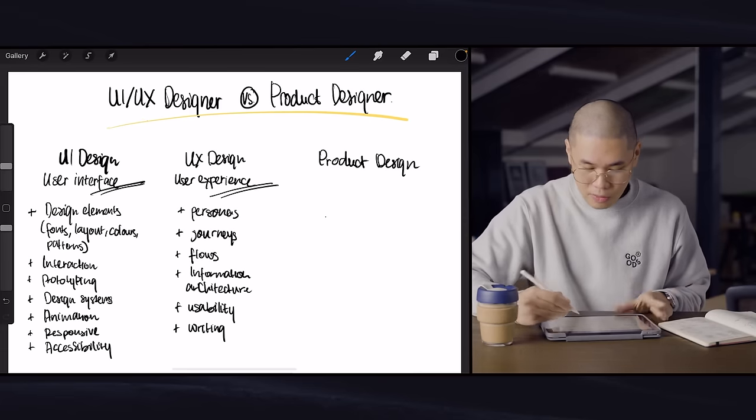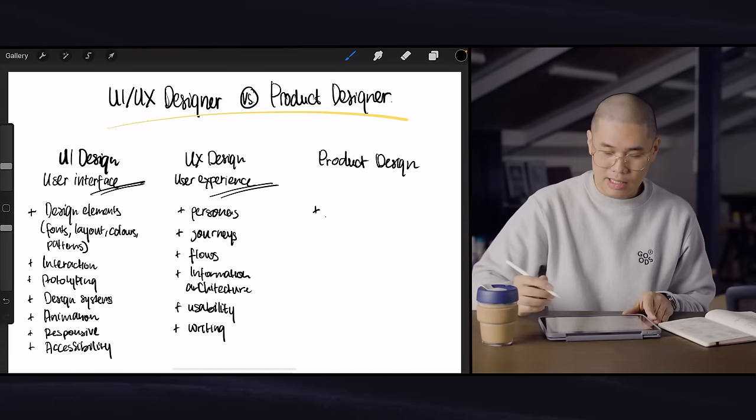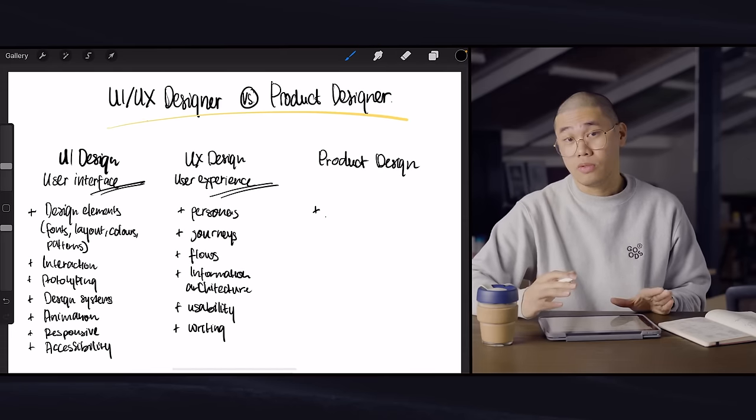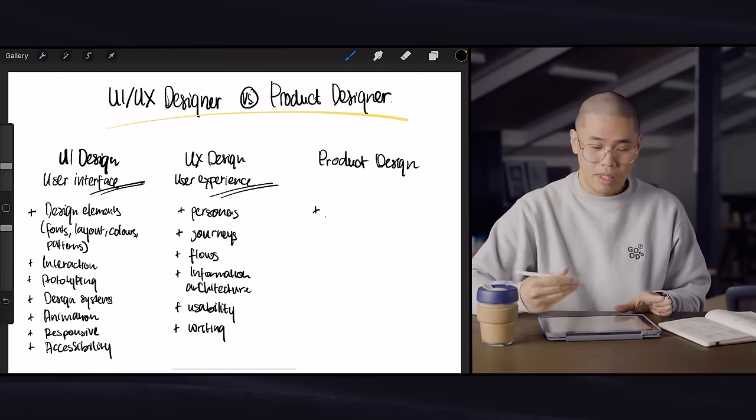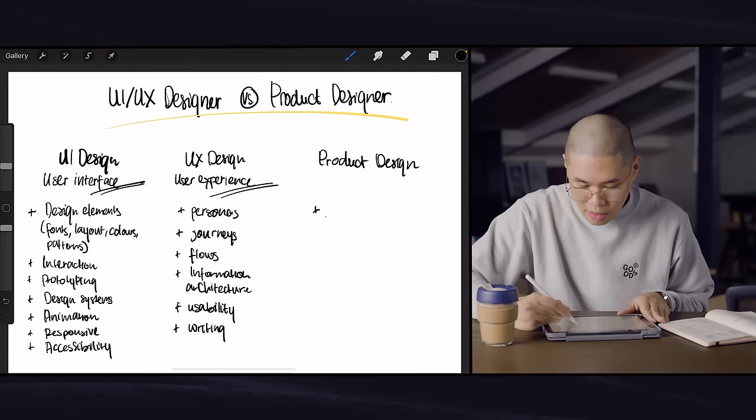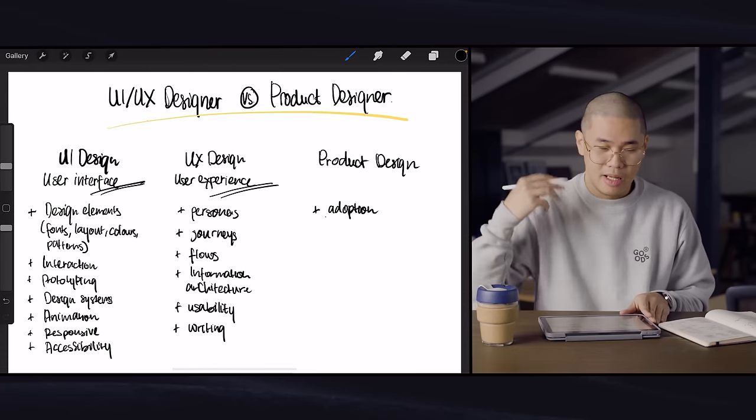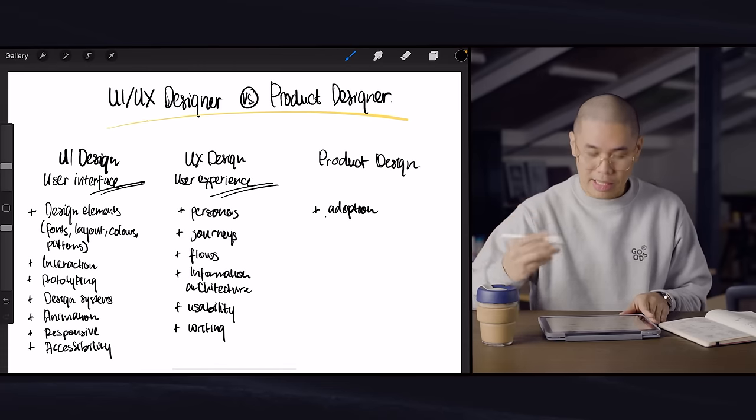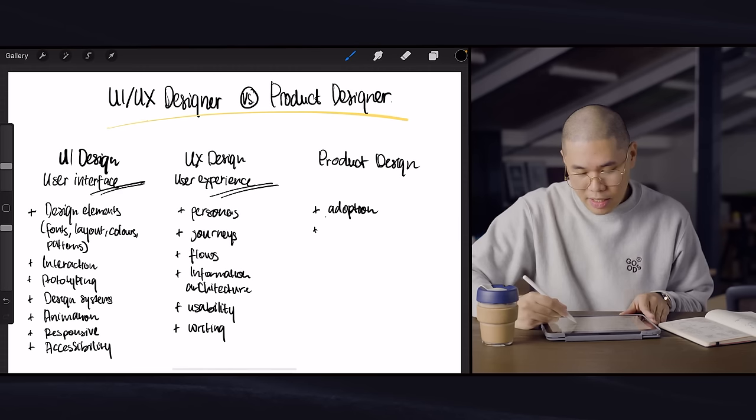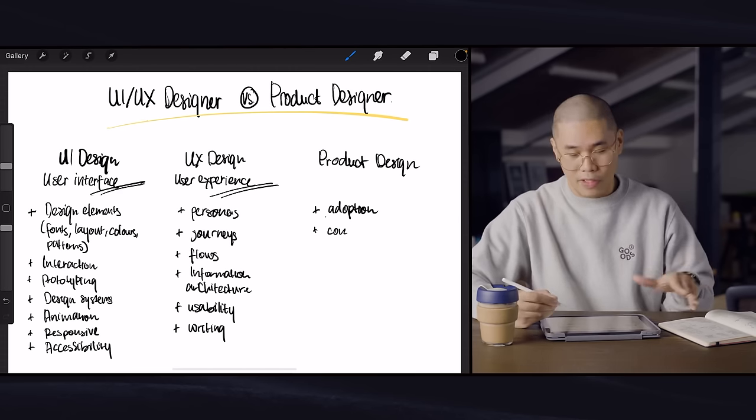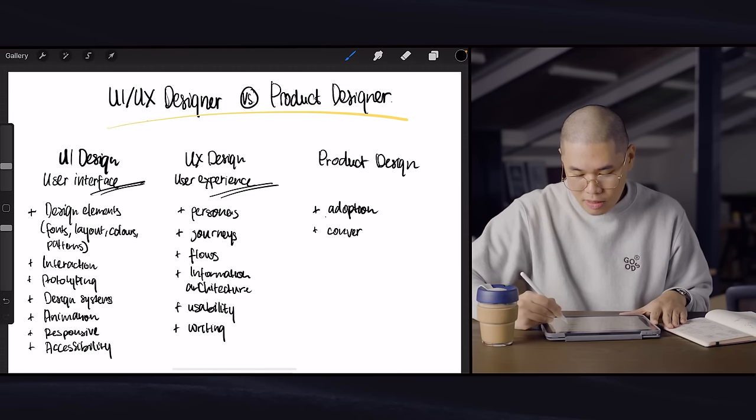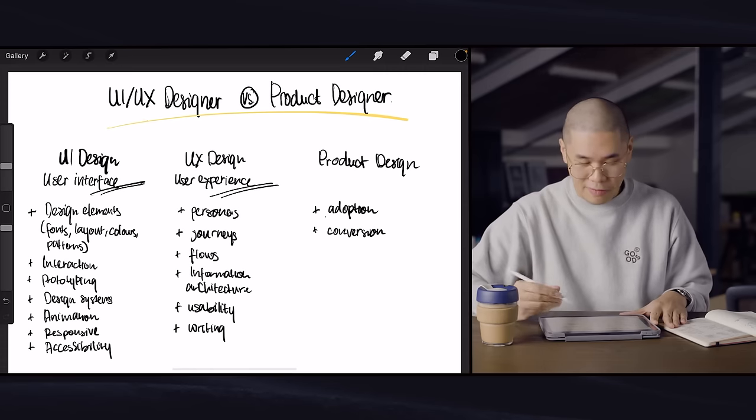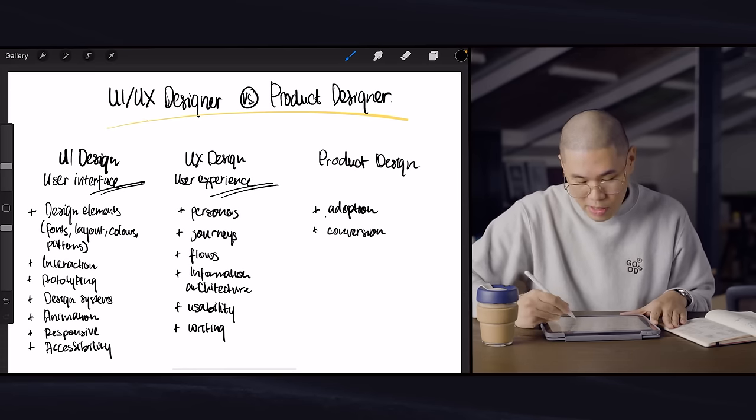So if I was to map out the things that a product designer would be most concerned about are probably in addition to user interface and user experience stuff, they would also add elements about understanding the adoption of the product itself. So they'll be thinking a little bit more about the business more than just the user interface or user experience. They'll think about factors like conversion, which is oftentimes by the way is also part of user experience, but conversion is even more important because they are going to think about the brands or the product specifically.